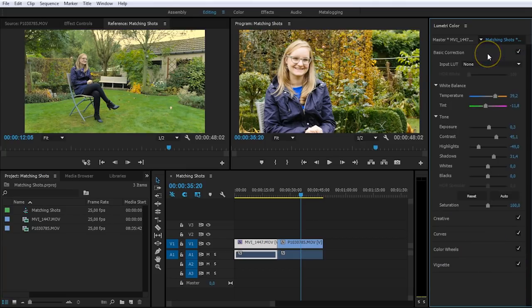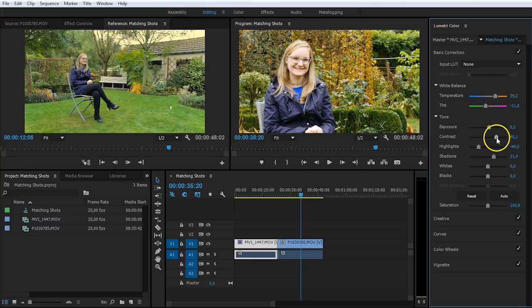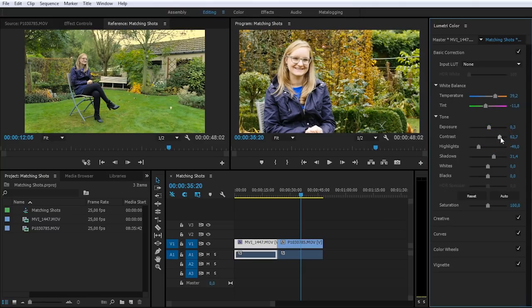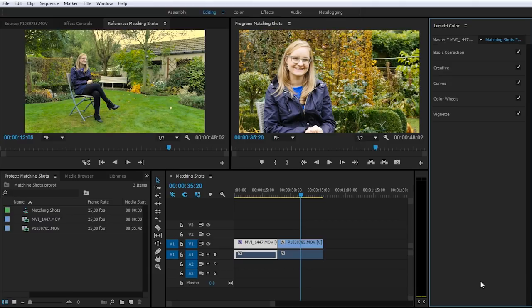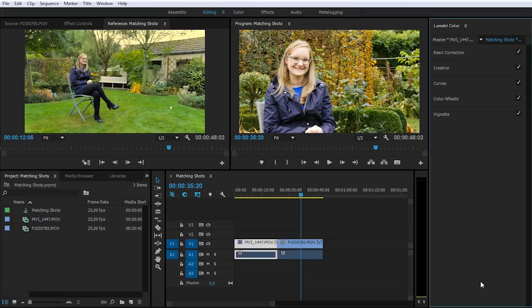And I think I have to increase the contrast a little bit more, like that. Now let's have a look at the before and the after. And I believe that we've done a pretty good job. Now we're not working in a raw format here, so not everything is possible, but we can do our best to match these shots as close as possible.